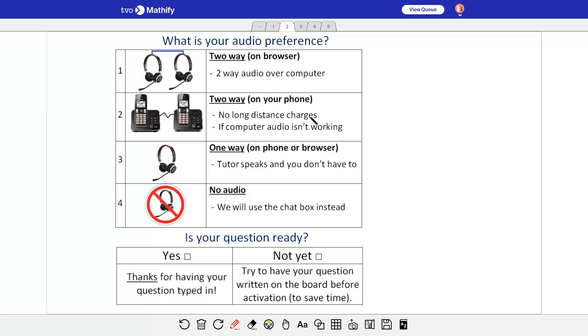The other person does not get to see your phone number if you're concerned about that, because Mathify uses a service that once I type in my phone number and the student as well, it actually calls both people. So you never get to see the other person's phone number. You could use a one-way audio.